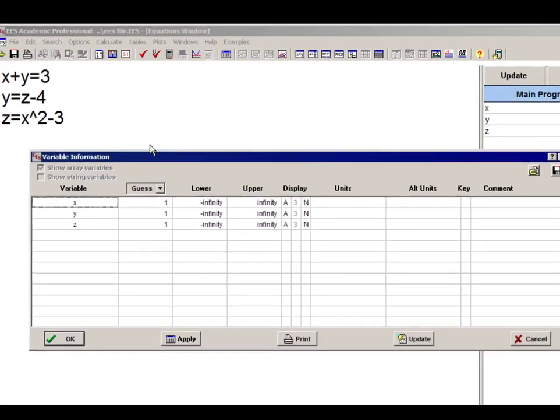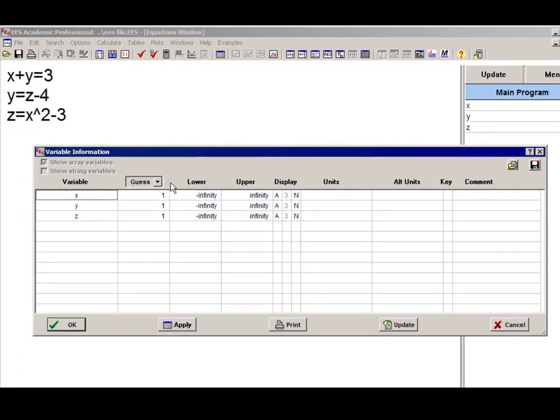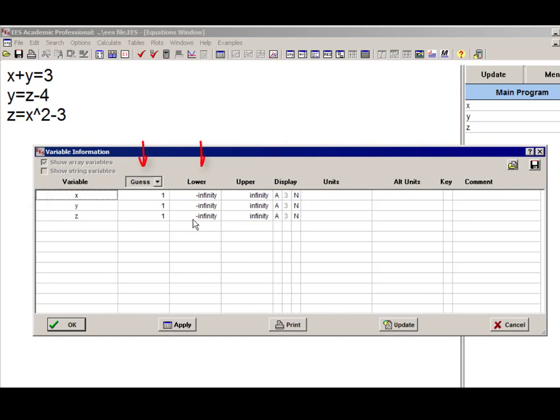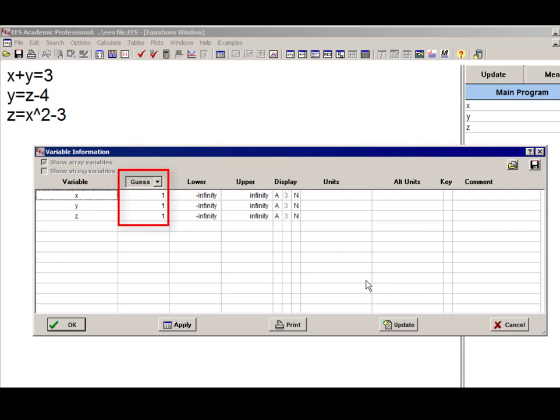Notice in the variable information window that there's a row corresponding to each of the three variables that make up the problem, and then there's a set of columns that each allow the user to change a different characteristic of these variables. The first column corresponds to the guess values that are used for the variables. These are the values that are used to start the iterative solution process that EES uses in order to identify a solution.